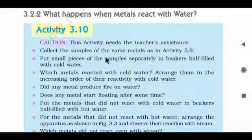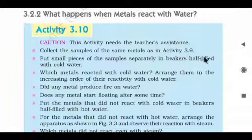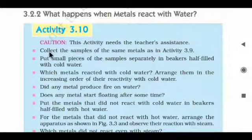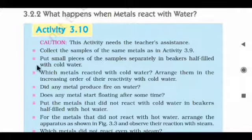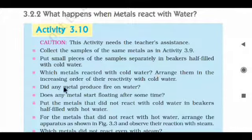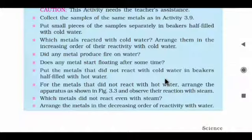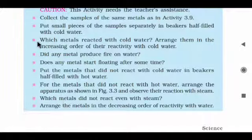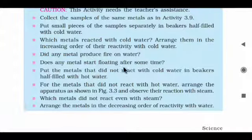Collect the sample of the same metals as in Activity No. 3.9. Put small pieces of sample separately in beakers half filled with cold water. Which metal reacted with cold water? Arrange them in increasing order of reactivity with cold water. Check the reactivity of each metal sample with cold water.